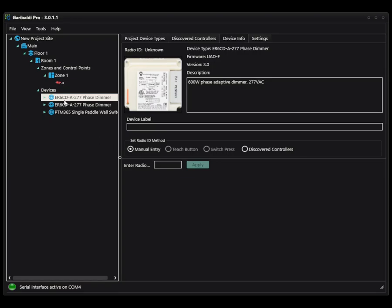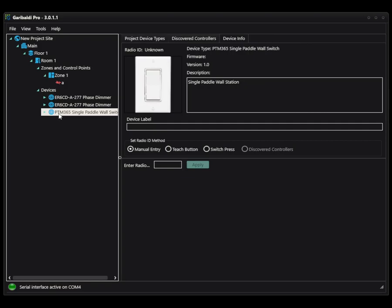The ER6CD is a controller. It's an output device. So our options are manual entry or discovered controllers. The PTM365 is a control device. So it's a switch in this case. So your option would be manual entry, teach button or switch press. In this case, teach is more for your sensors and switch is more for your switches.